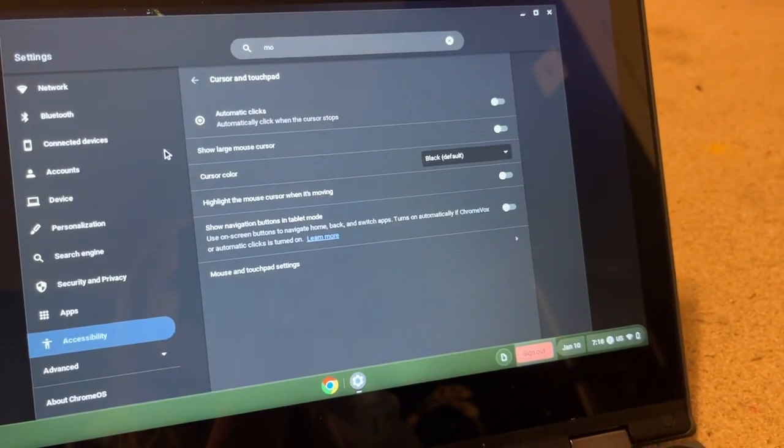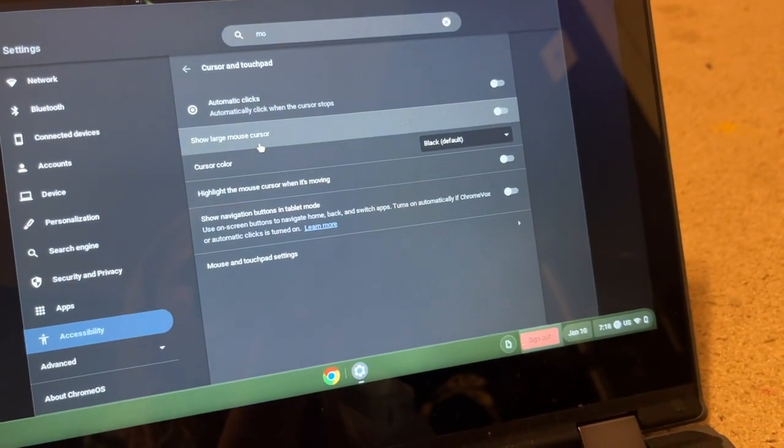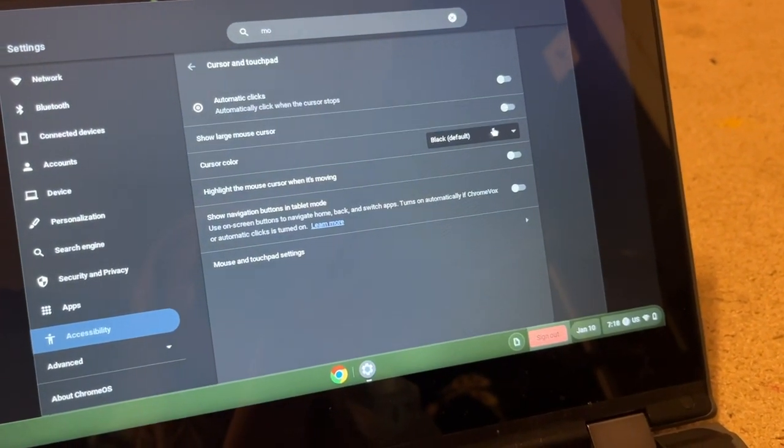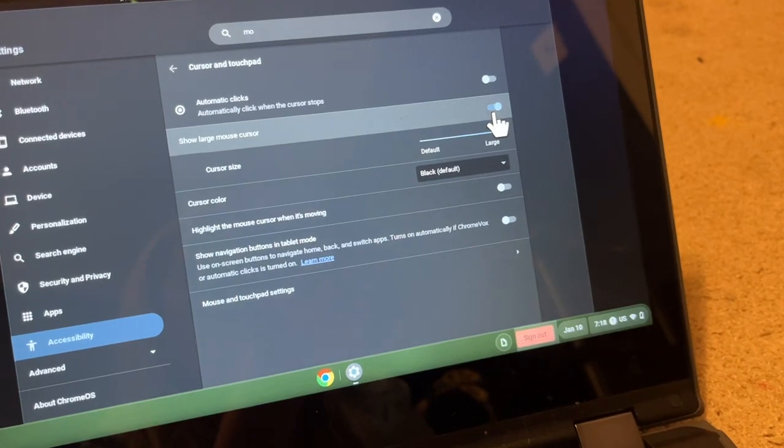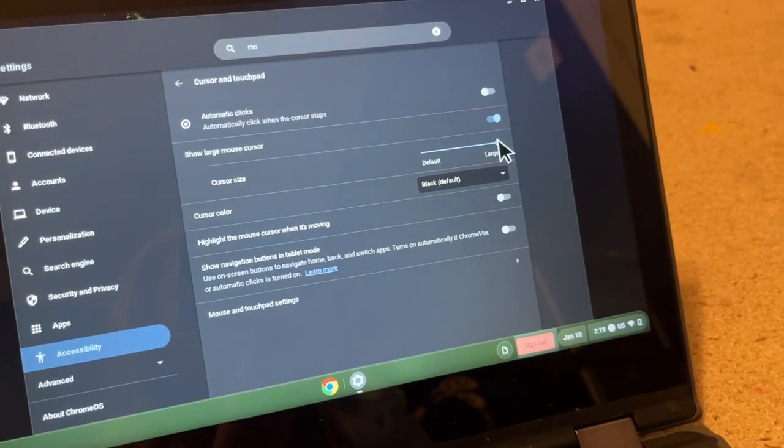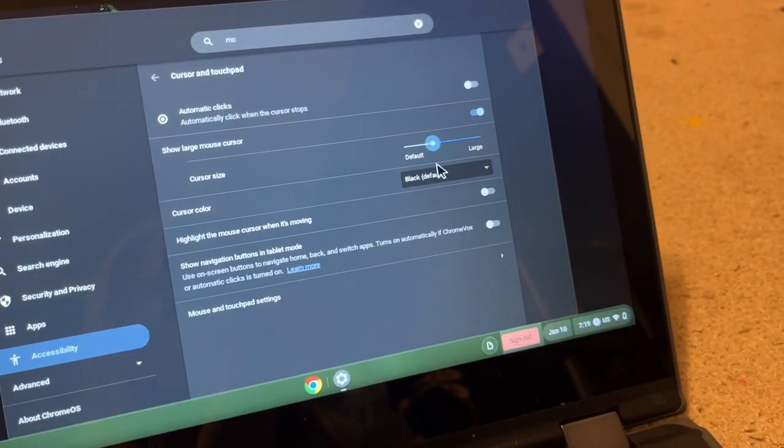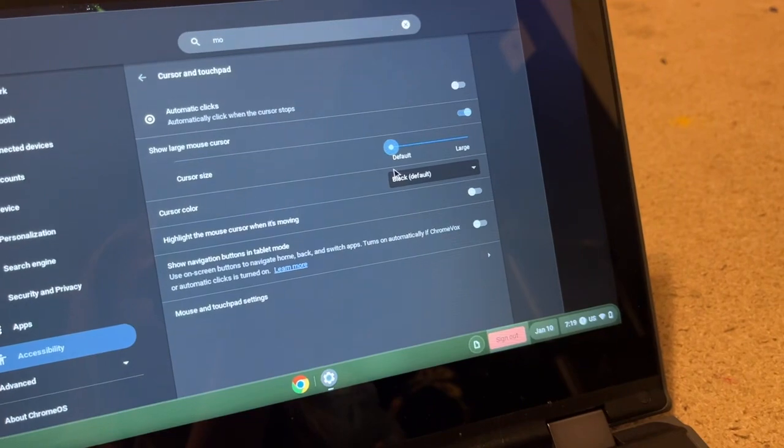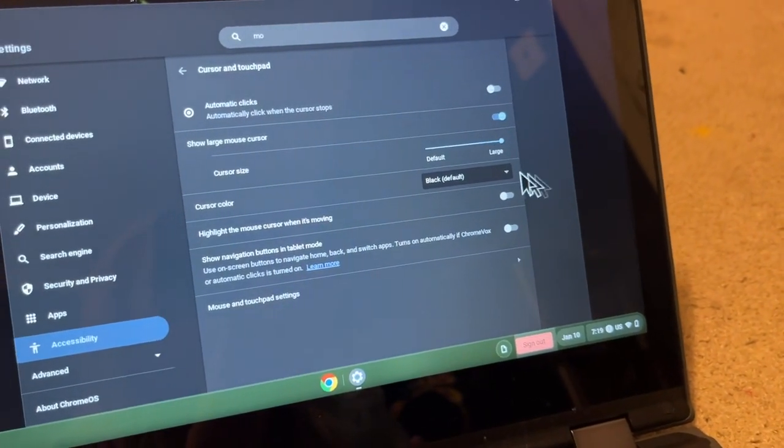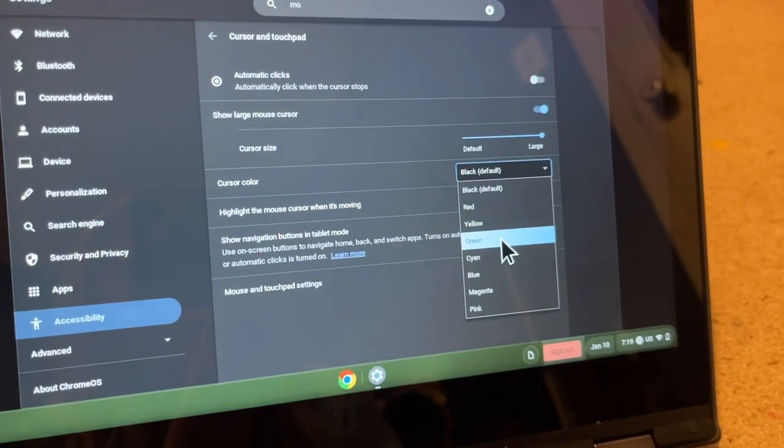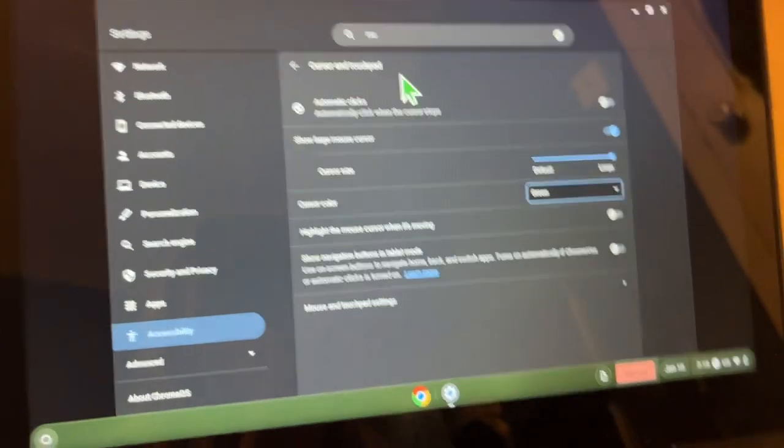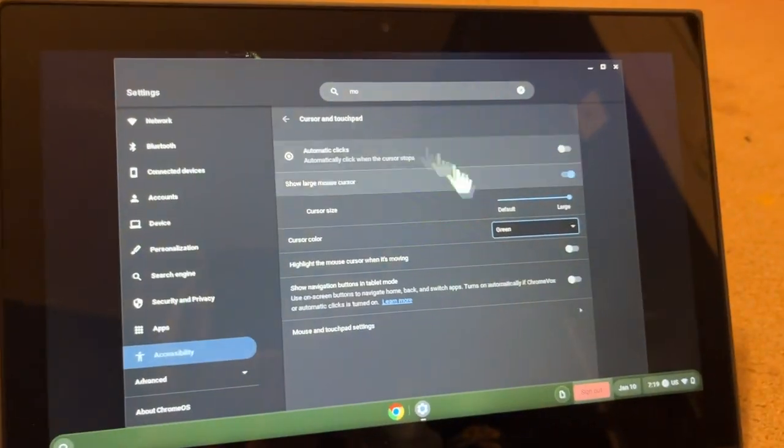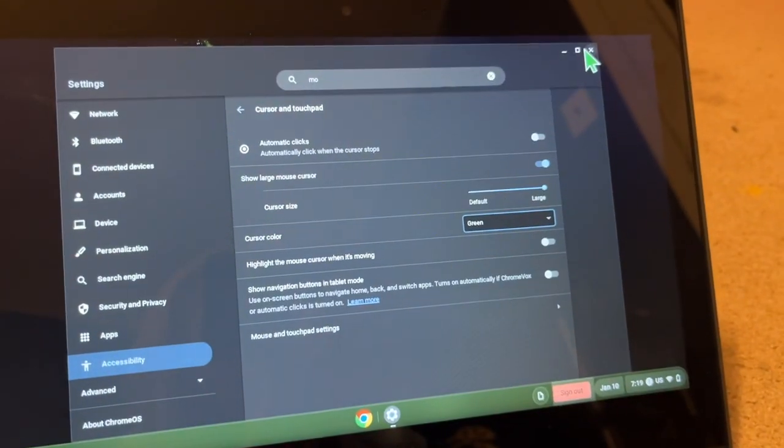Okay, and then you say show large mouse cursor and then press yes. Okay, you can change this what size as you want, and then you can change color. Like I want mine green, and that's basically all you have to do.